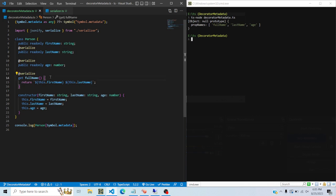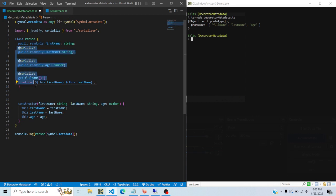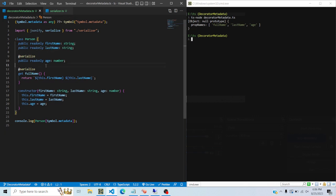The metadata is populated without even calling the class with the new keyword - it just runs when the decorator code executes. Now let's use this array practically. I want to add a toJSON method to this class that creates a stringified version of the person object containing only the decorated properties - full name and age - excluding first name and last name since full name already covers those.